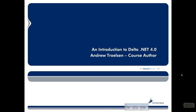Hey everybody, this is Andrew Trollson. I'm just going to give you a very quick overview of what to expect if you attend the Delta .NET 4.0 class.